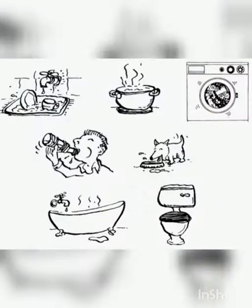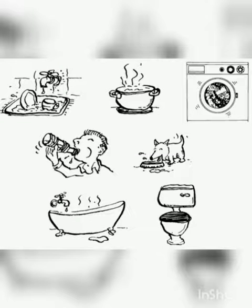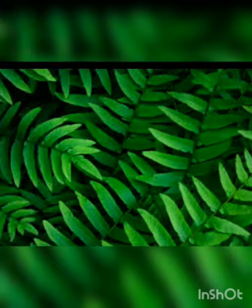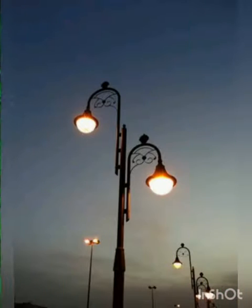Air is needed for breathing. Water is needed for drinking, washing, cooking, etc. All living things directly or indirectly depend on plants for food. Plants are also called green gold.